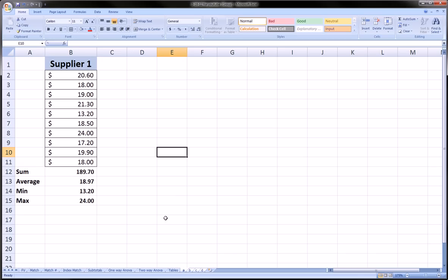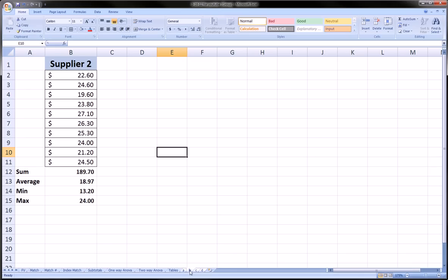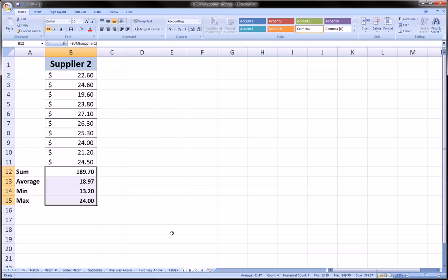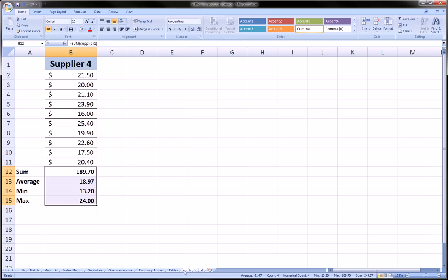And now we're going to see the fruits of our labor. We did it one time for sheet A, supplier one, and now we're just going to click on sheet B, disengage the selection of all the cells, and see that it's all been applied to supplier two with its numbers, supplier three, supplier four.